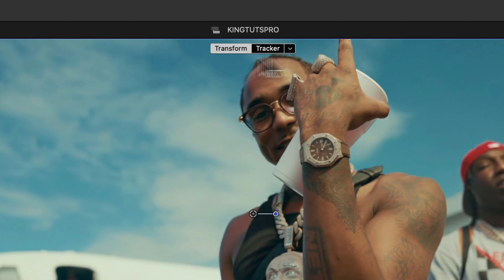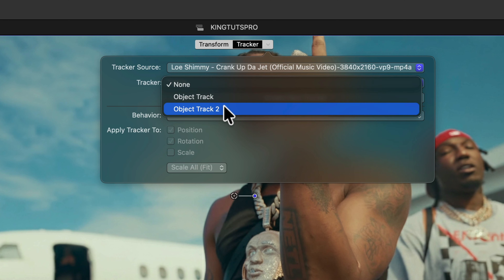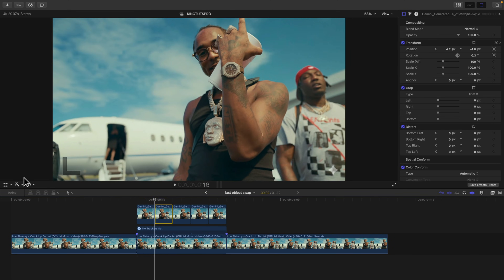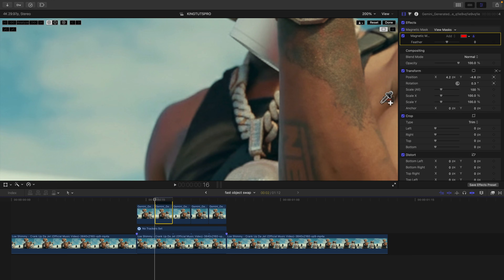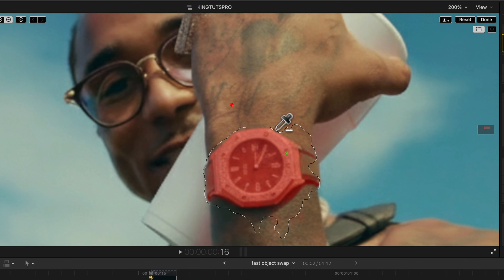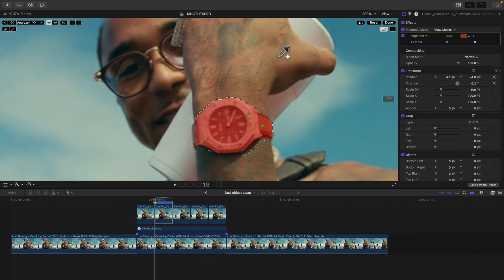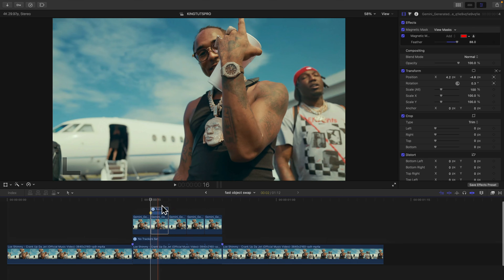Now go to the second clip. Go to the Transform tool — nothing is applied yet. Under the Tracker button, select Object Track 2 (or whichever tracker you used for the watch) and click Done. Then go to Add Magnetic Mask, zoom in if needed, select the watch, hold Option to deselect anything you don't want — anything in red is what will be selected. Click Analyze, click Done, then increase the Feather so it blends nicely into his arm.